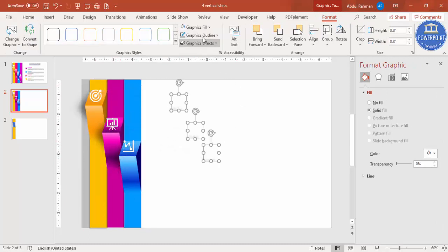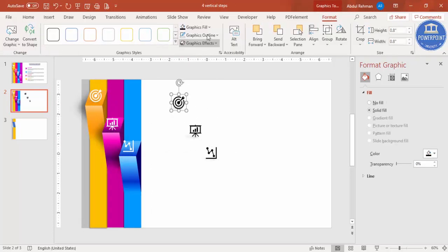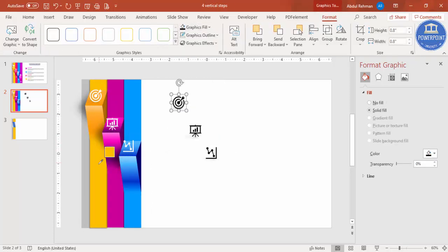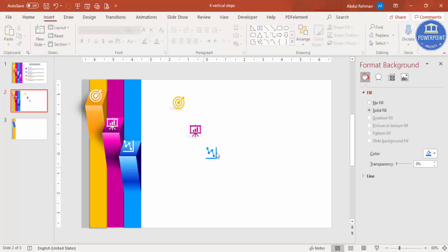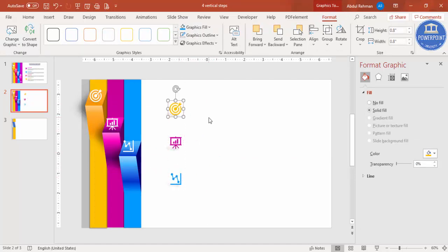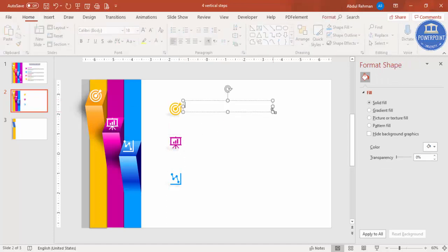Press Ctrl+D to duplicate the icons, bring the duplicate here, and change the color to black. Then for each icon, use the eyedropper to select the color matching the background. Place them accordingly on the slide. Now you can add detail text.